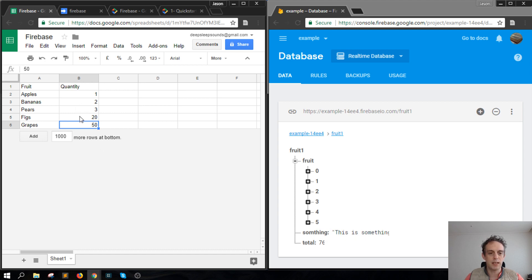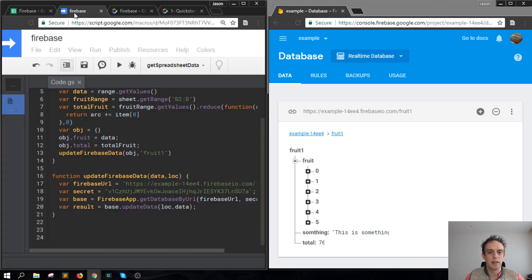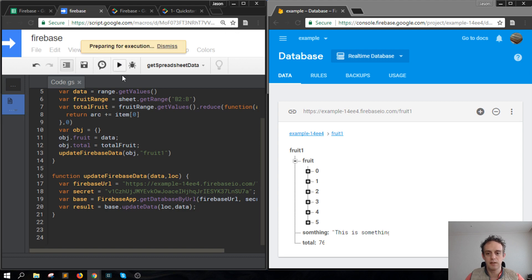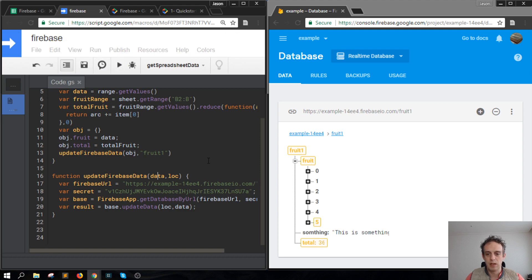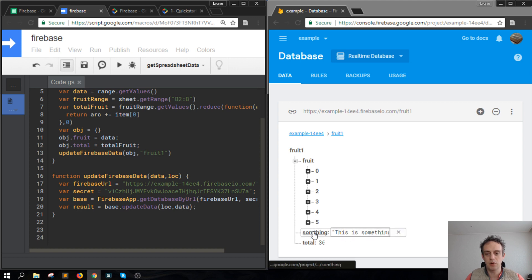Let's say I change the grapes now to 10 and then click on update. You'll see it lights up there, this total number here changed, and this one here changed as well, and the total changed, but this something wasn't affected at all.